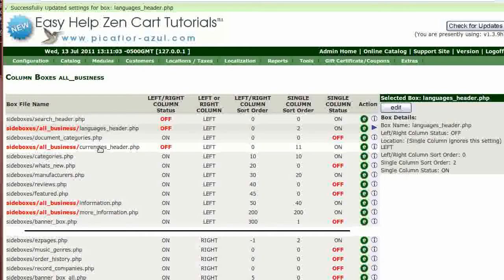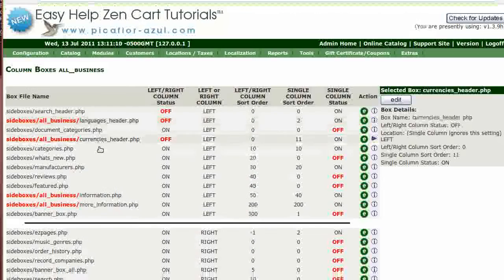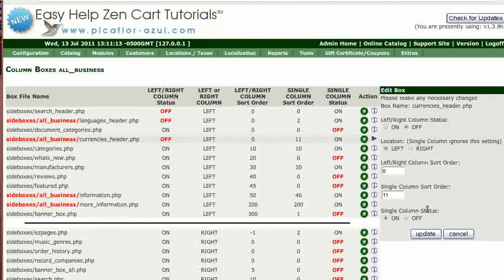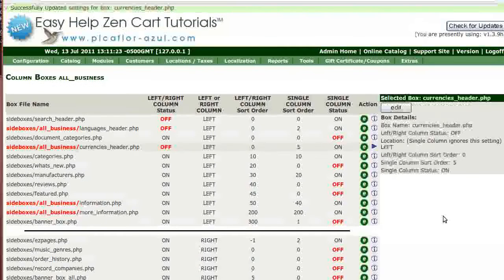Now click on Side Boxes, All Business Currencies Header dot PHP, then click on the Edit button. Set the single column status to On and the single column sort order to something other than zero, then click on the Update button.